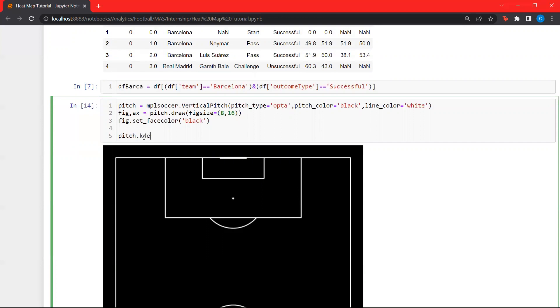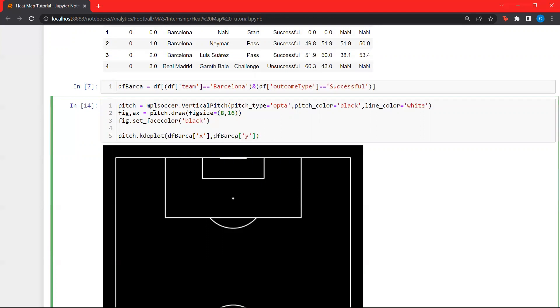Pitch dot kd plot. Let's plot all the successful locations, successful actions performed by Barcelona. DF_BARSA, take the x location and DF_BARSA, take the y location. We'll set this axis since we have to plot it on this one, axis equal to x.